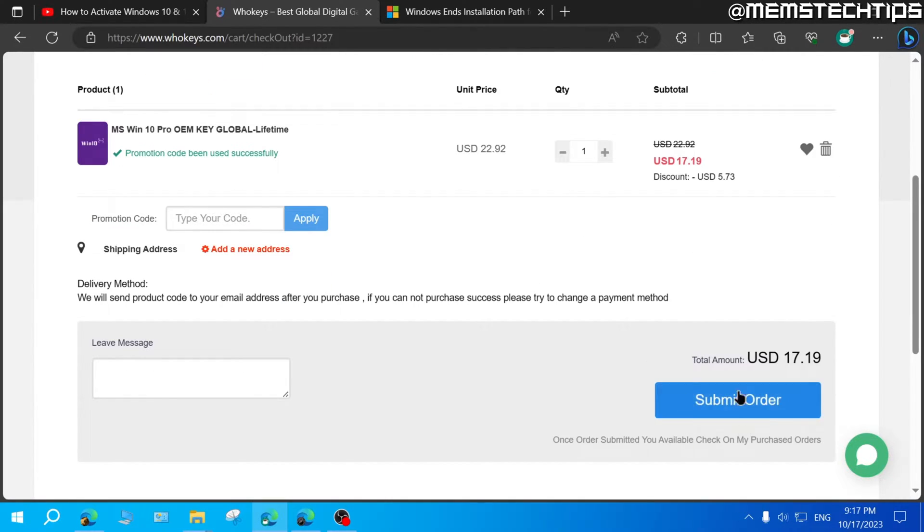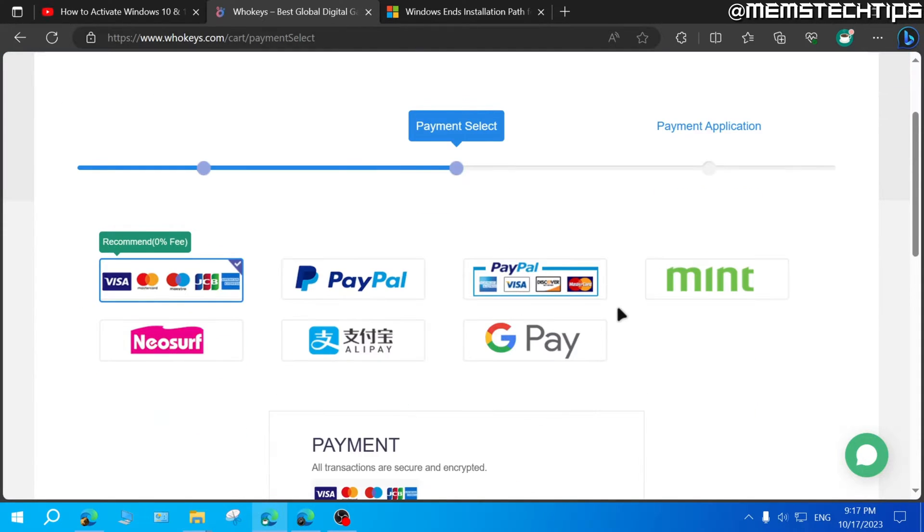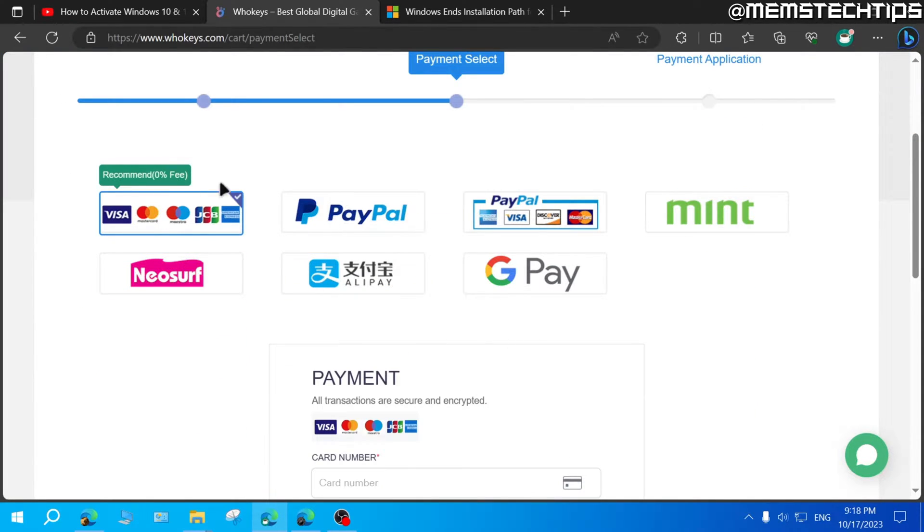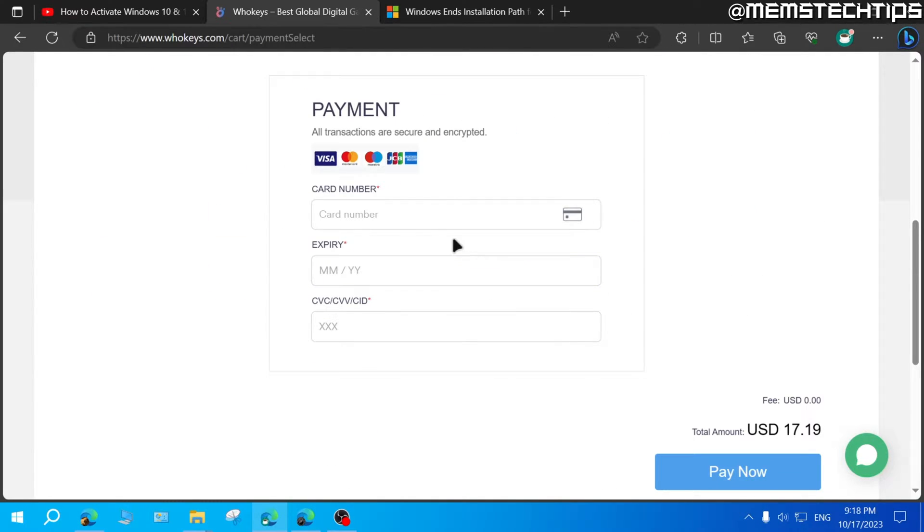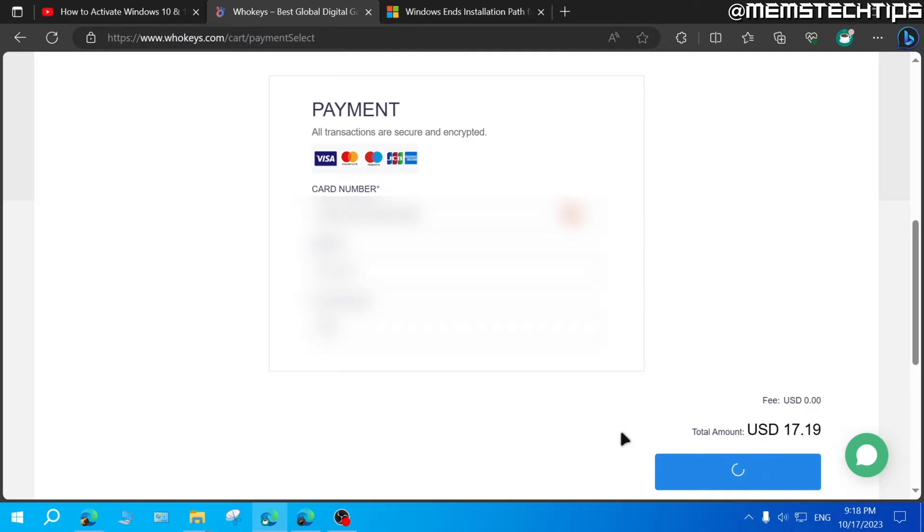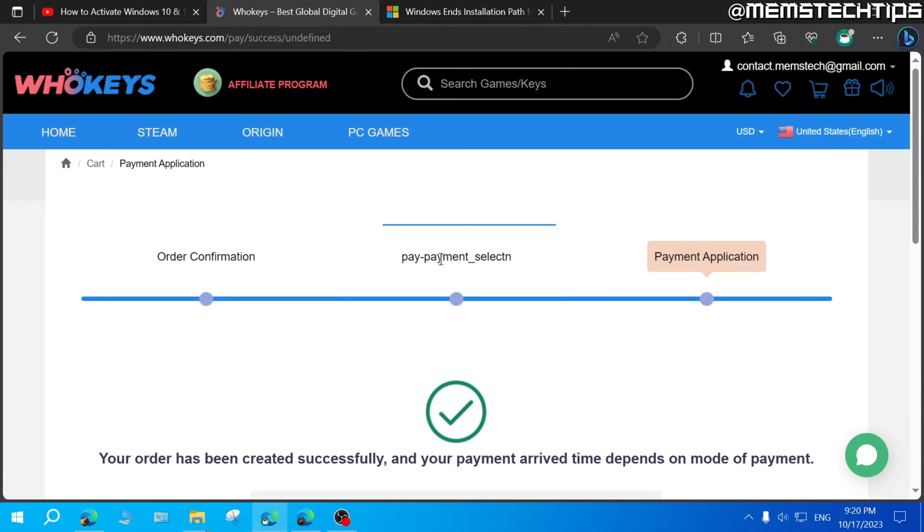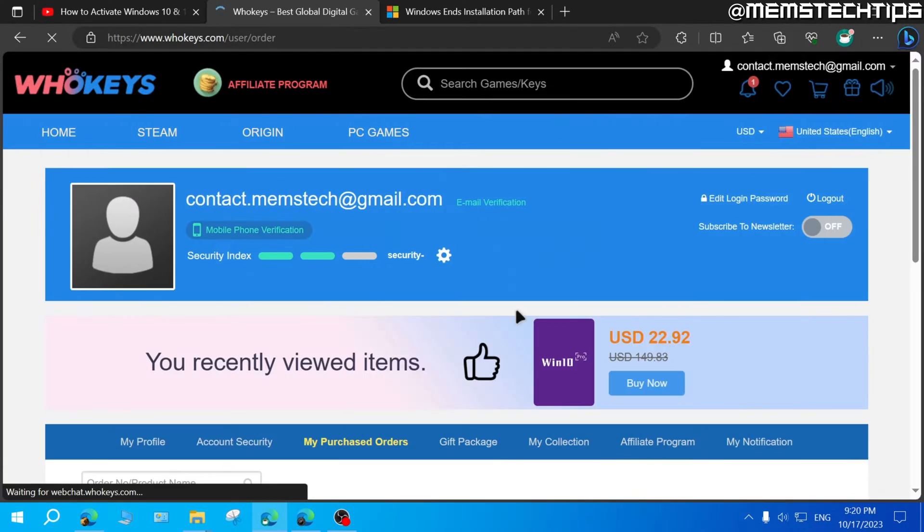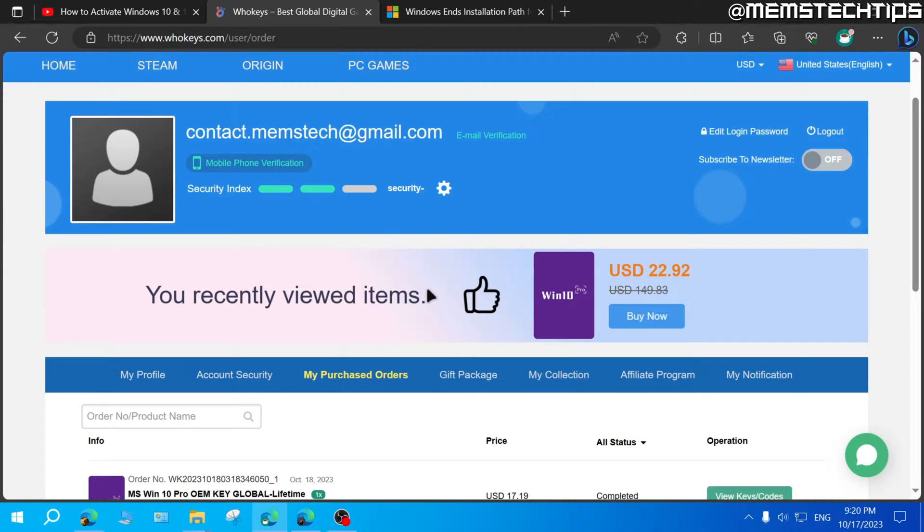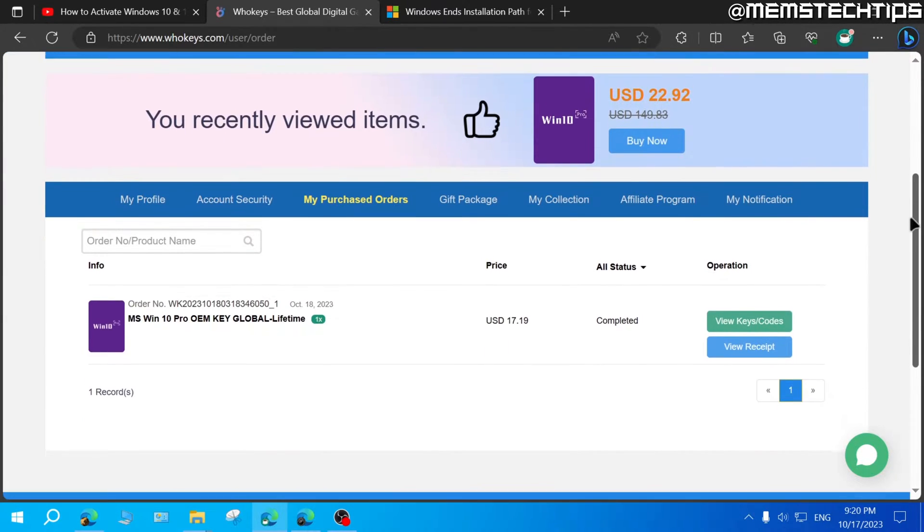Next, you can just click on submit order. And then you'll be taken to the payment page. And you can use any one of these options to make your payment. I'll just go ahead and enter my card details and then click on pay now. And then once your payment is successful, you should see that screen that says the payment is successful.